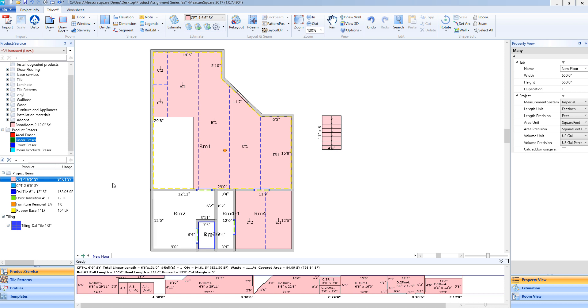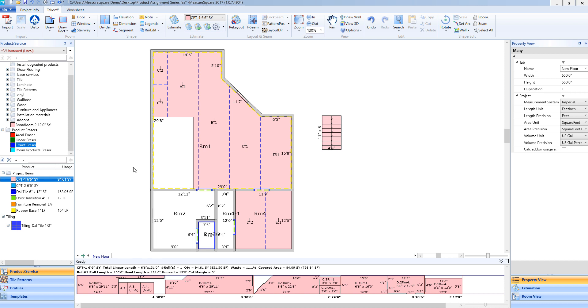If I need to erase a count product, I will select the count eraser, drag and drop that onto the screen where that count item is. Once I release my mouse, you'll see that orange circle that was there representing our count item is now erased.